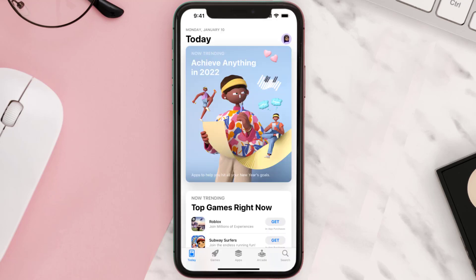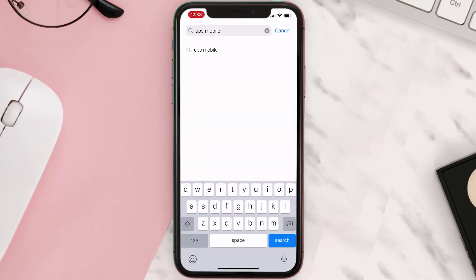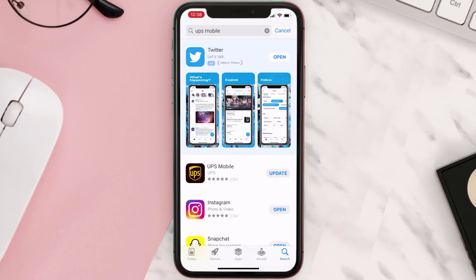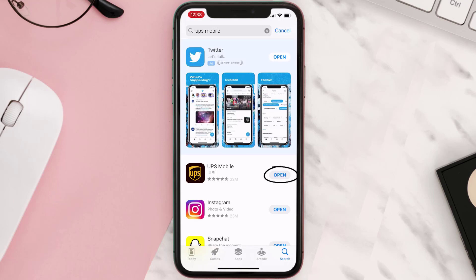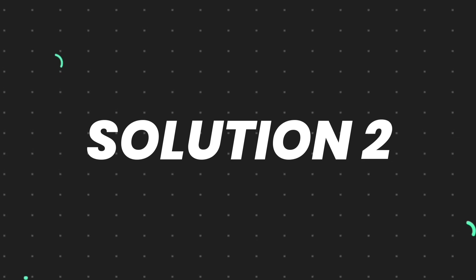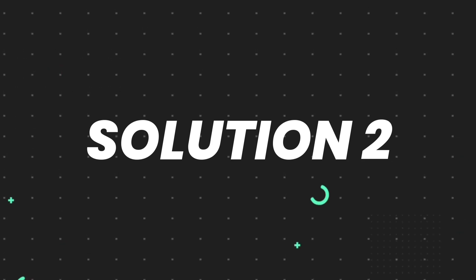Open up the App Store on your device and then tap on the search icon in the bottom right corner. Search for the app, and if you see an update button right next to the app name, simply tap on it to make sure you're running the latest version. But if you still encounter this issue, continue to the next step.